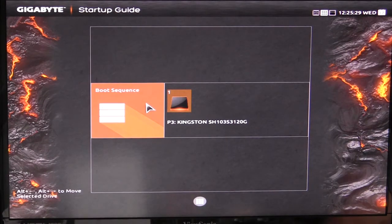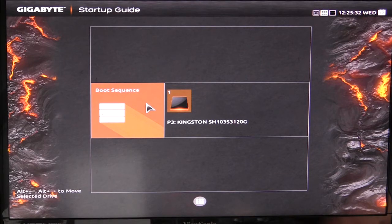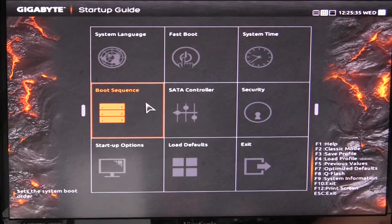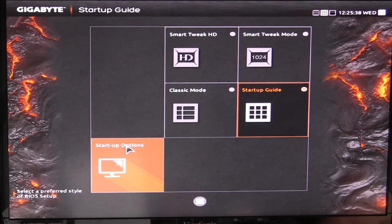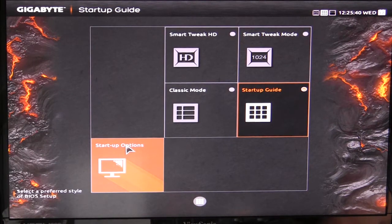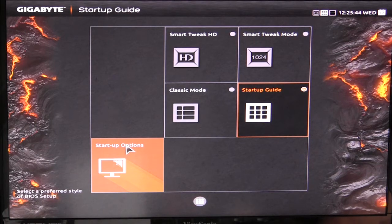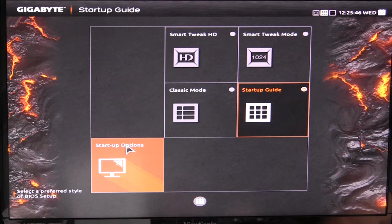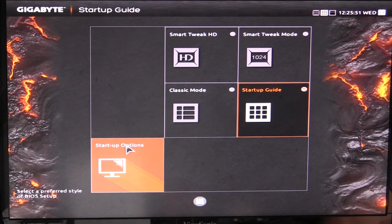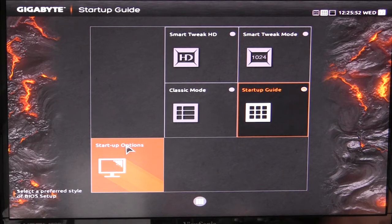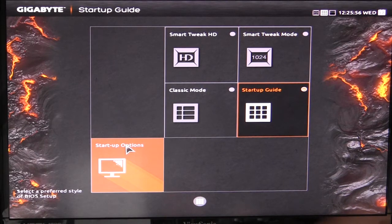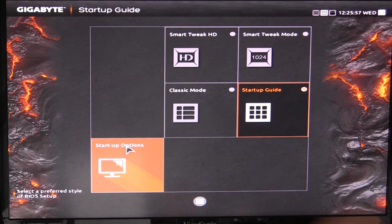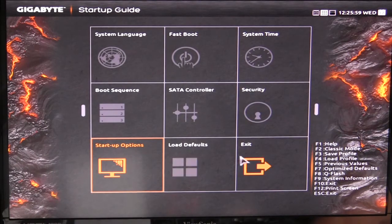Your boot sequence, which is one of the most important things to set up, is in here as well. In startup options you can select the different modes here. We're on startup guide. There's classic mode and then there's the smart tweak HD mode which we'll go into in just one second. You can set up which one will load first when you boot your system. I just have it on the default which is the startup guide. You can load the defaults and you can exit.